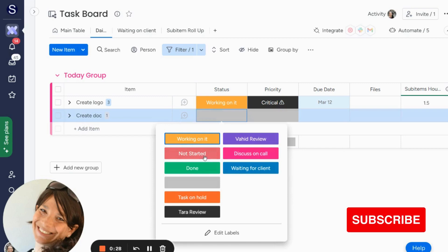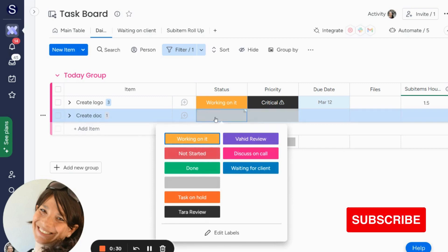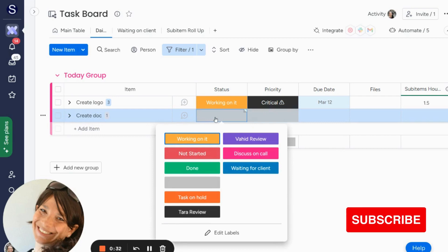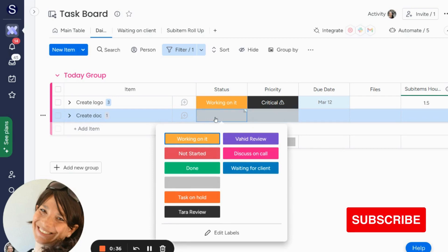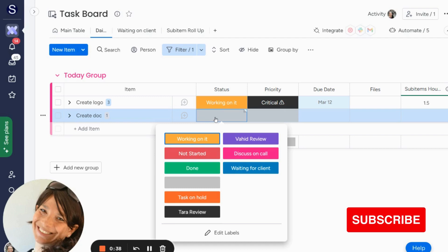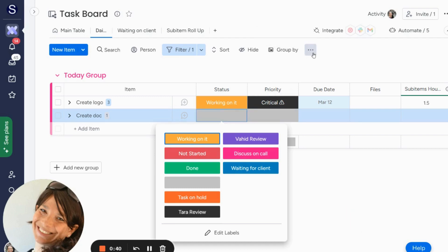So instead of every time I create a task having to do that, I can set something called the item default value. Now it is true that you can make an automation for this, but sometimes you don't want an automation because let's say you're limited on your number of automations.